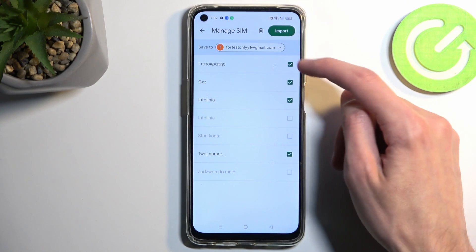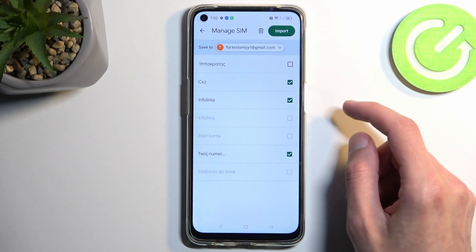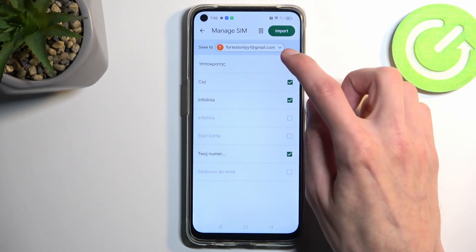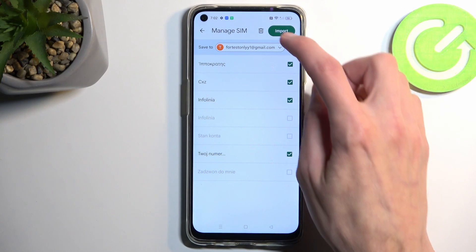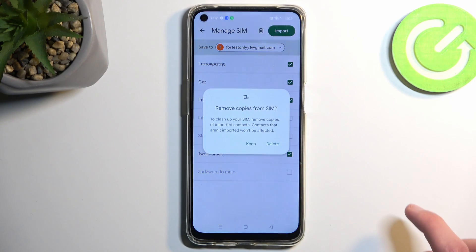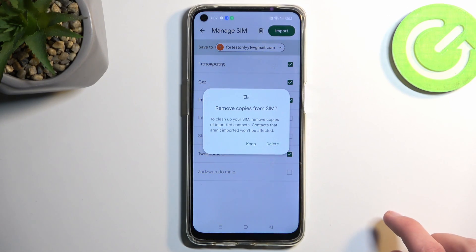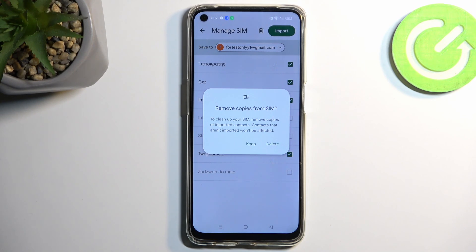Once you select one of these locations, you can then deselect any contacts you don't want and choose Import. It will ask you whether you want to keep or delete the contacts from your SIM card.